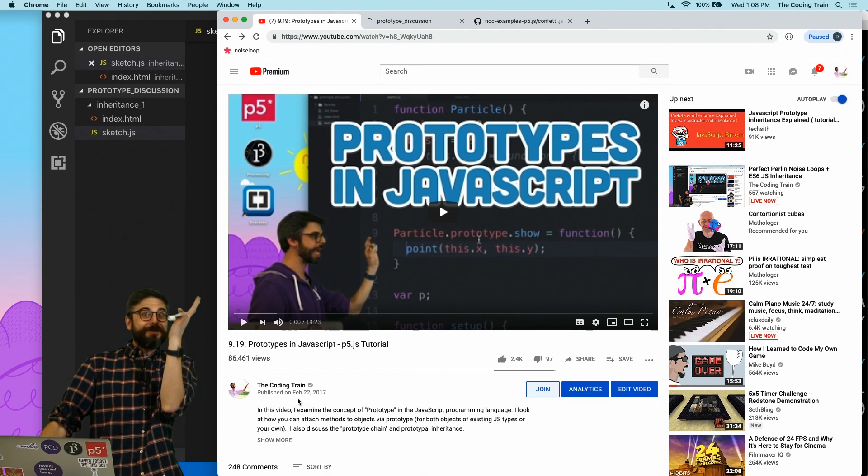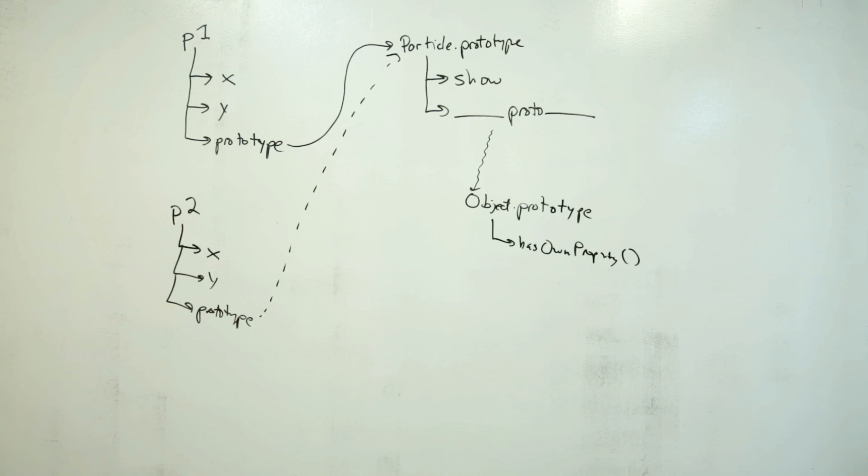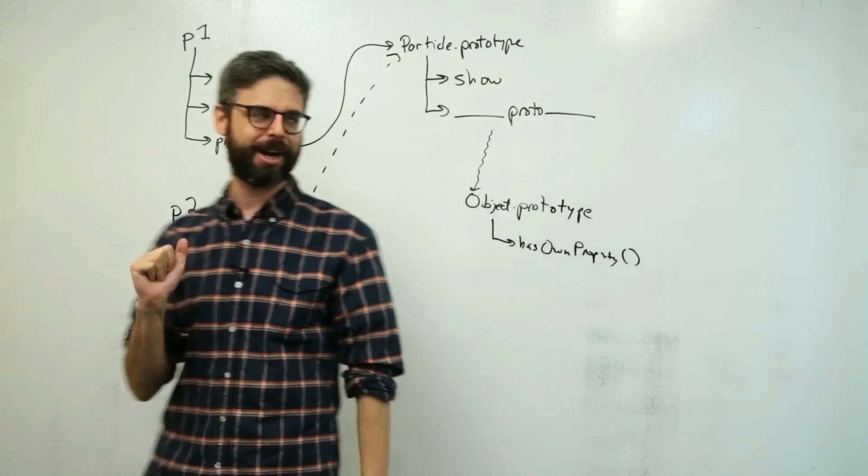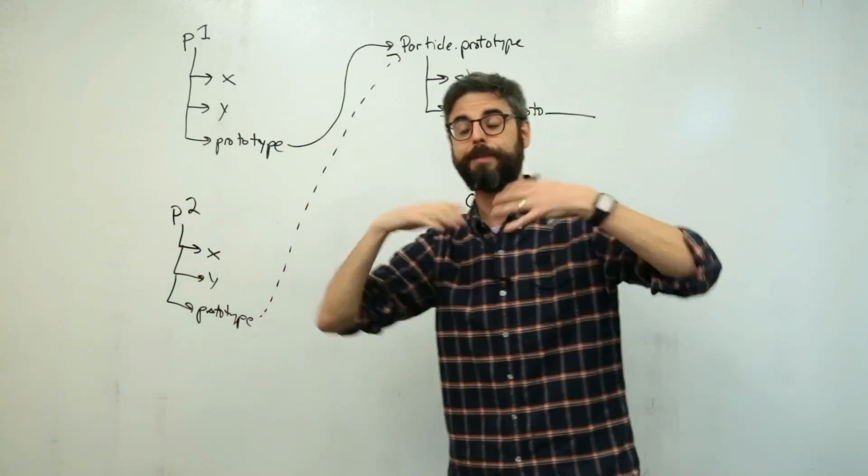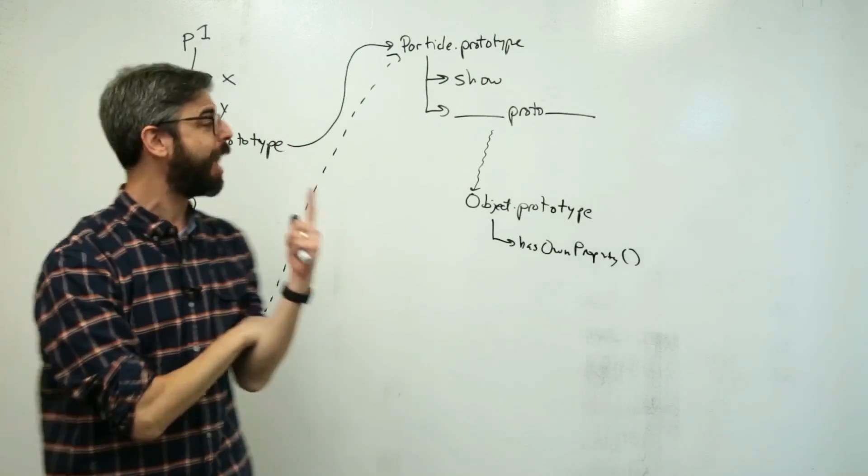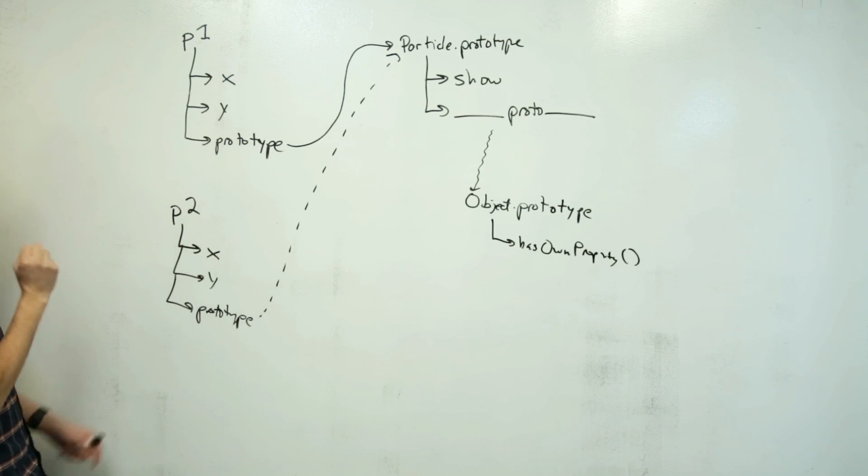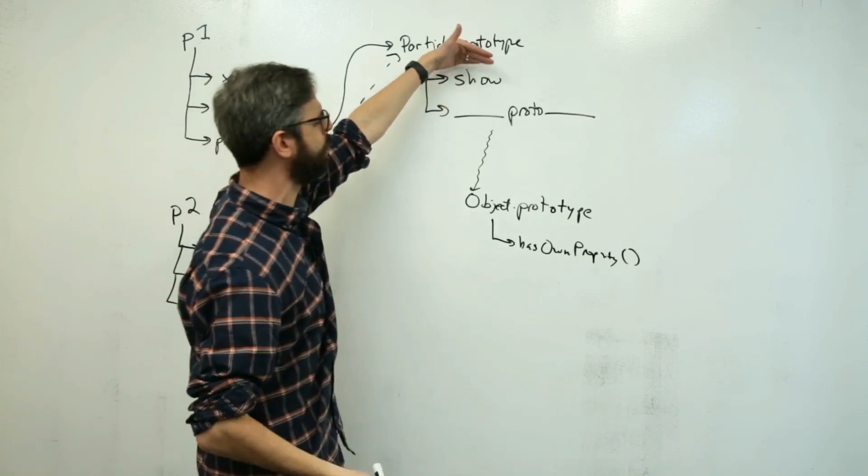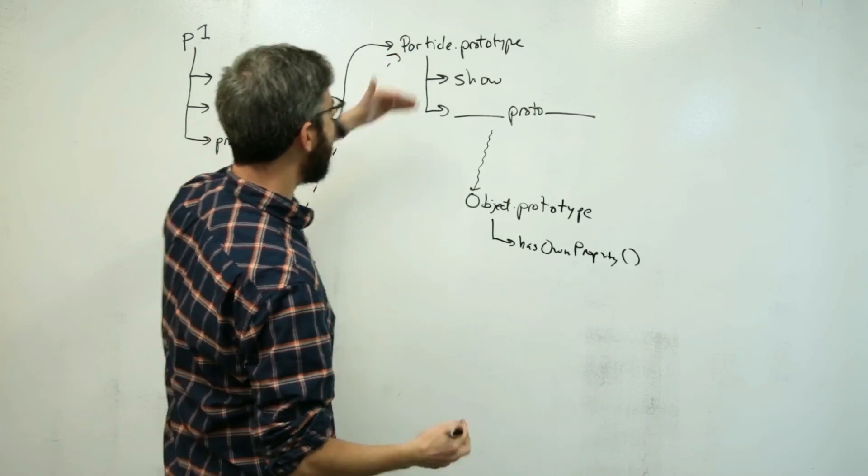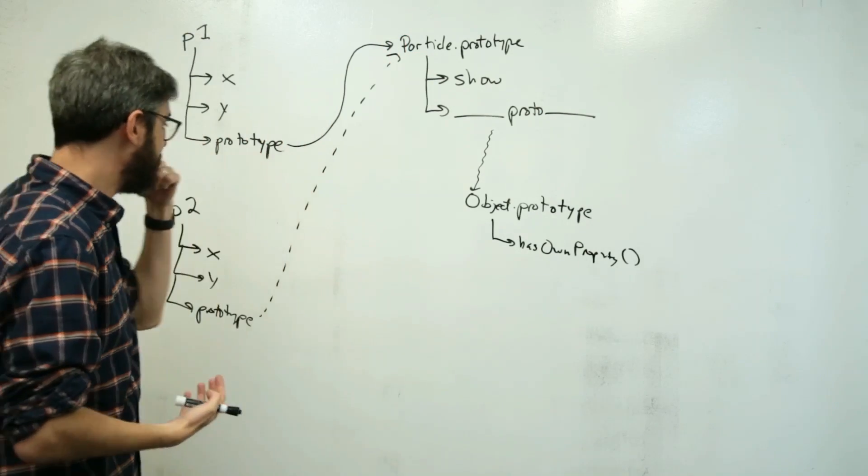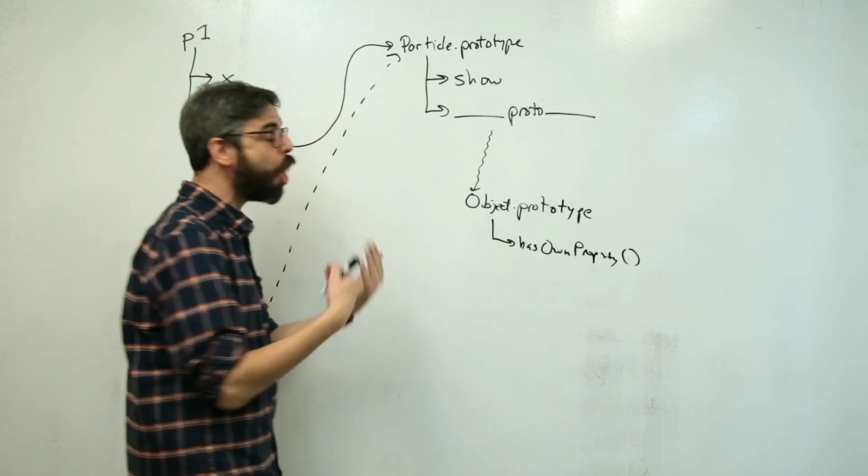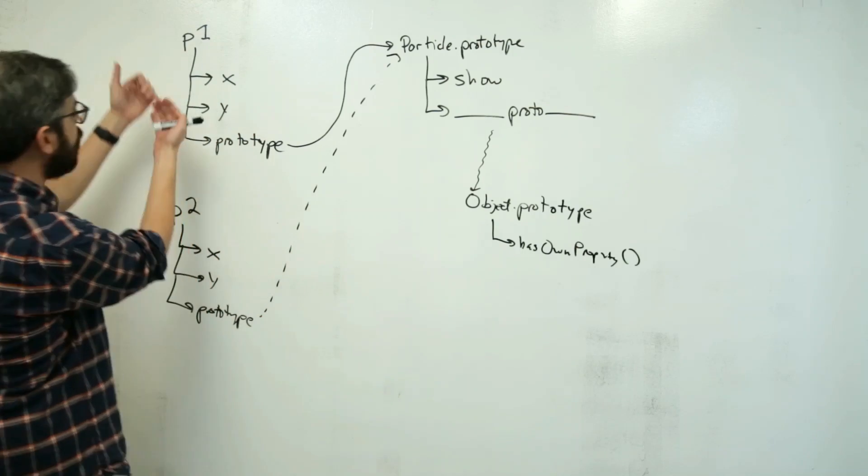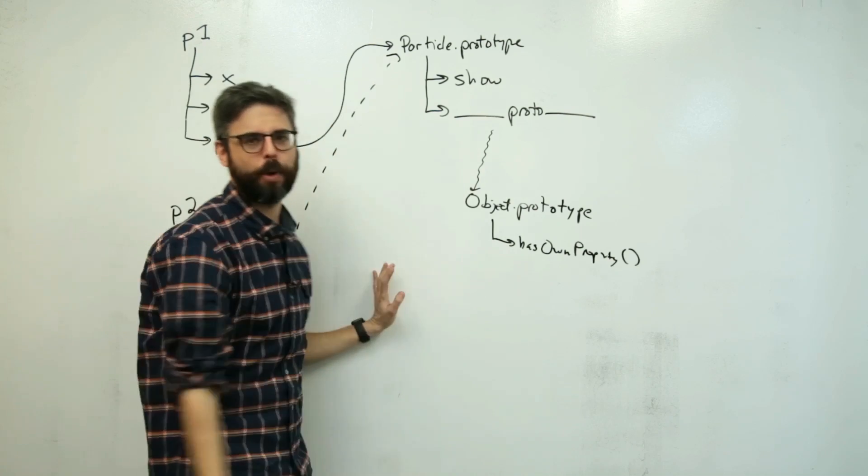So if you watch the video, maybe you literally just watched that video and somehow ended up here, which would be kind of amazing. If you did, you might have seen that I had this diagram. The idea of this diagram is I was trying to explain that I'm programming a particle system, and there's going to be particles moving around my canvas, and I have multiple particle objects. Each of those particle objects has its own XY position. P1 has an XY, P2 has an XY, but the functionality is tied to particle.prototype. So I've added a show function that draws the particle as part of the prototype. And there is this idea of a prototype chain, meaning that everything descends from object.prototype. So if we call a function or look at a property of an object, we first see if it's that object's own property, or is it somewhere up the prototype chain?